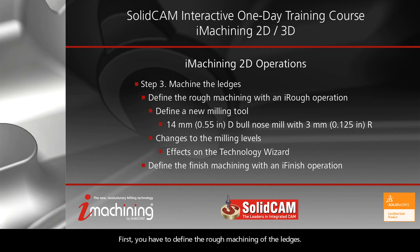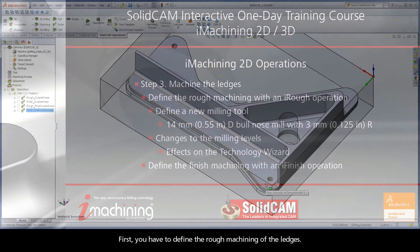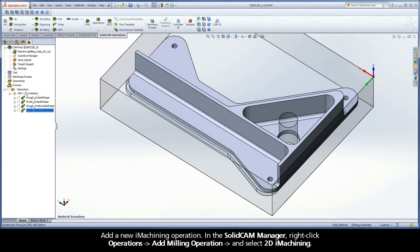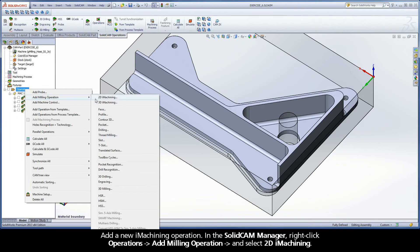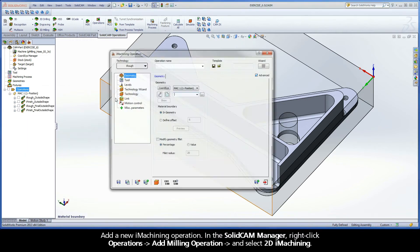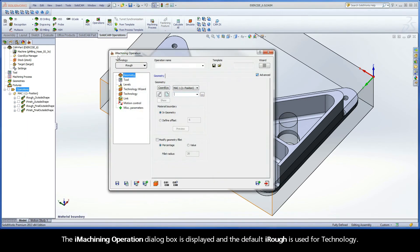First, you have to define the rough machining of the ledges. Add a new iMachining operation. In the SolidCAM manager, right click Operations, Add Milling Operation, and select 2D iMachining. The iMachining operation dialog box is displayed and the default iRough is used for technology.